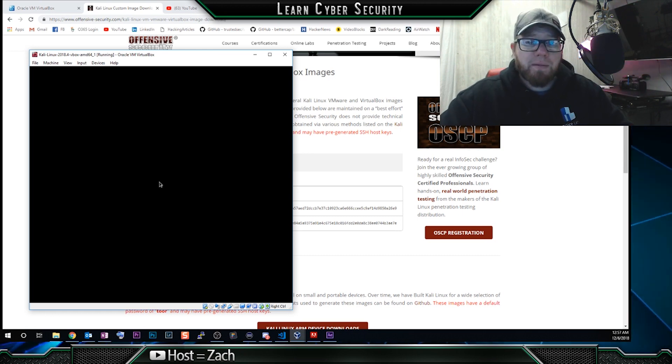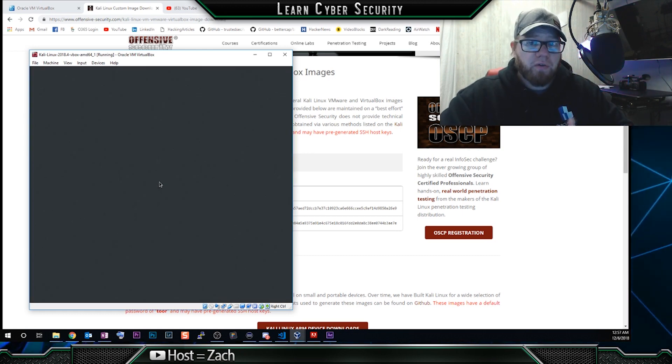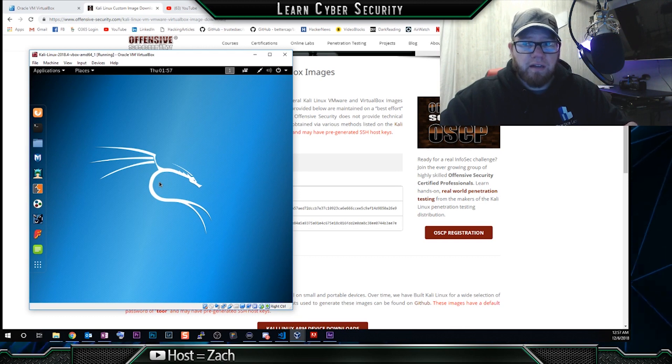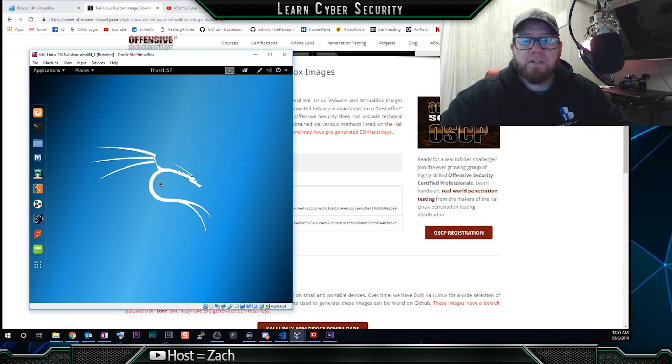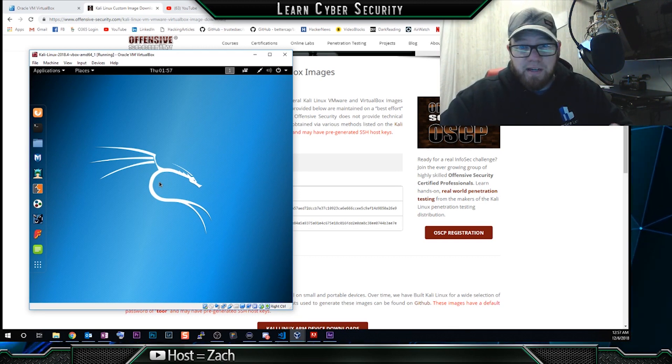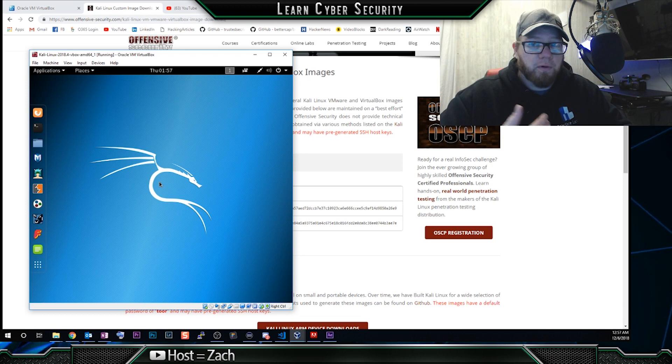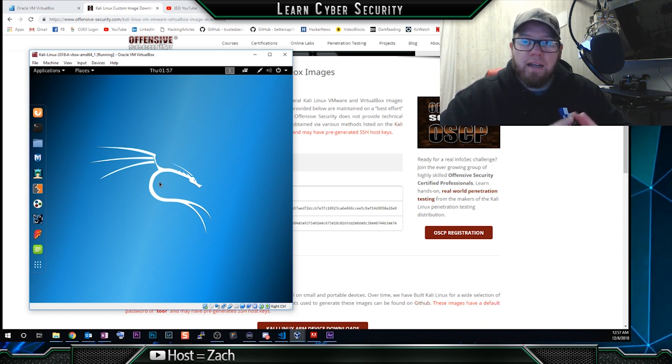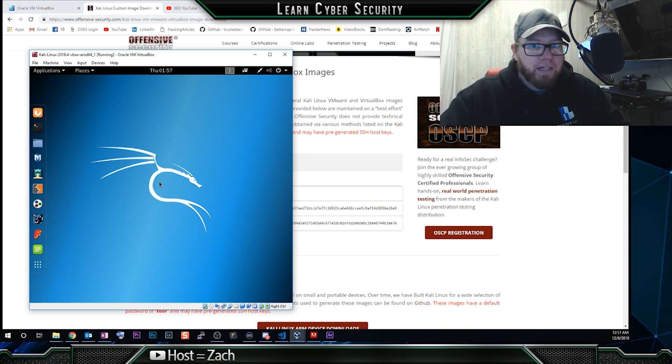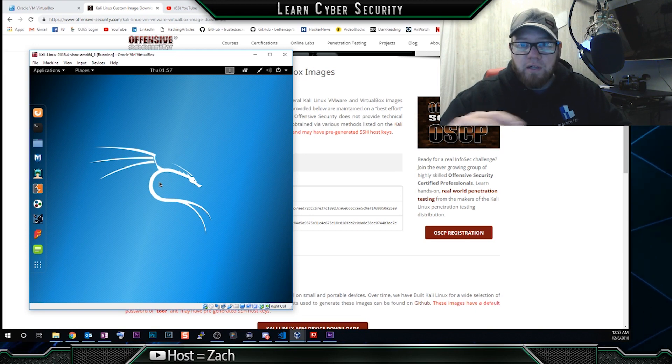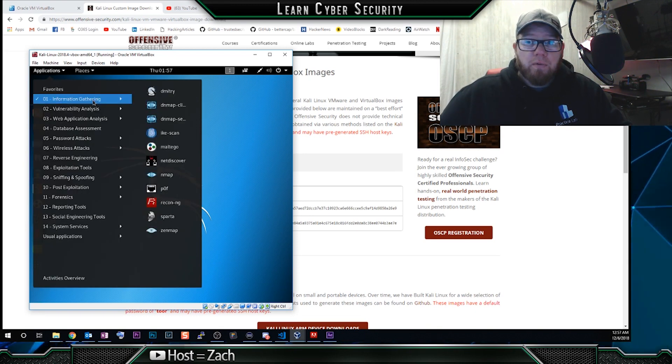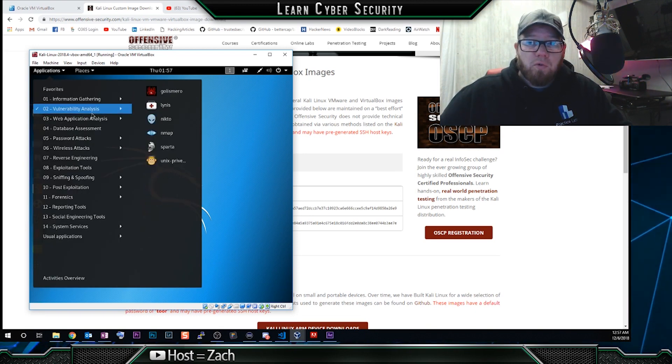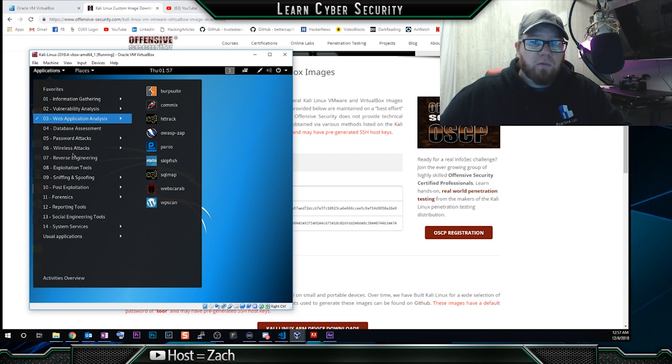So what's nice about this is you don't actually have to go through the process of formatting drives, selecting some of the different options for your language, keyboard, and things like that. It's just ready to go right off the bat. So now we can kind of go around and play around with some of the different tools that come pre-installed with Kali Linux.